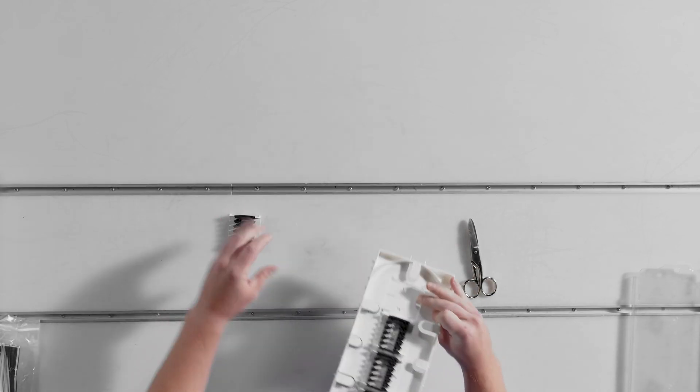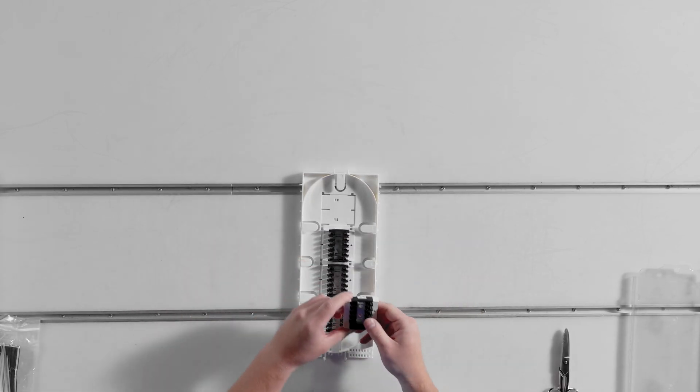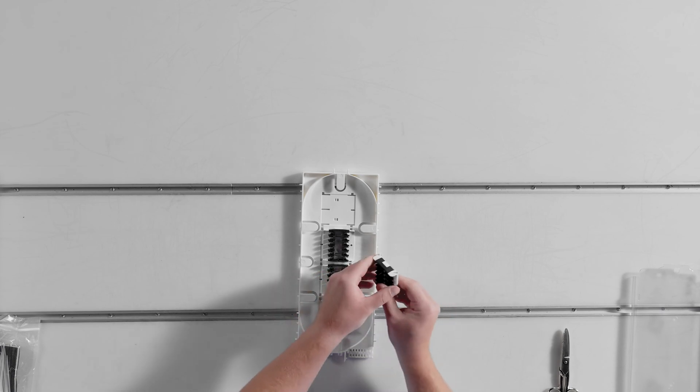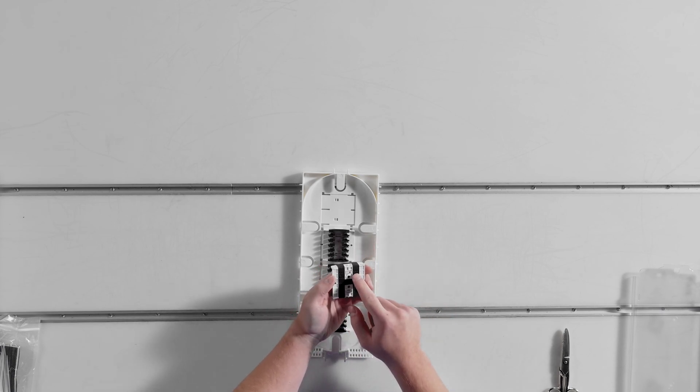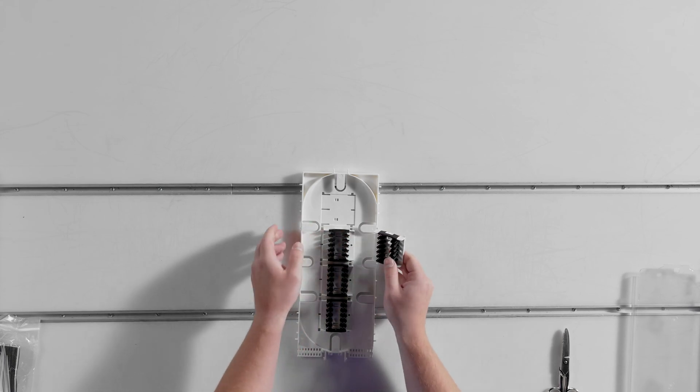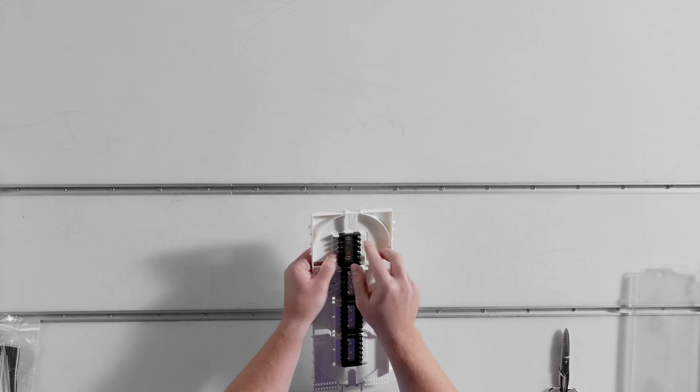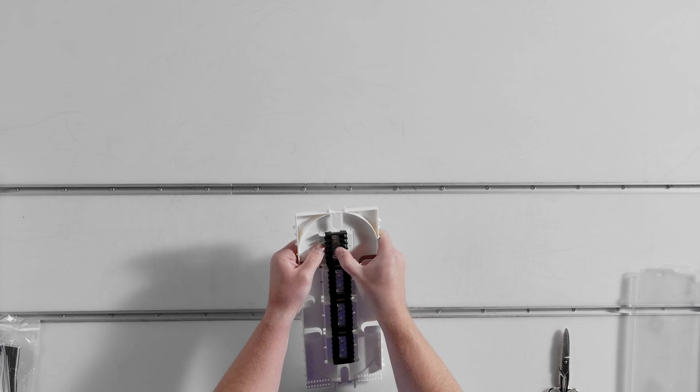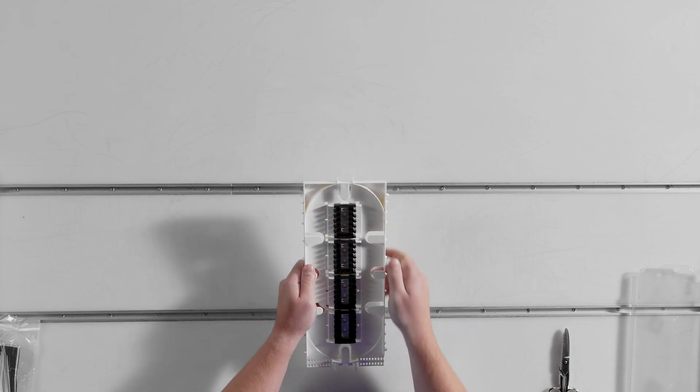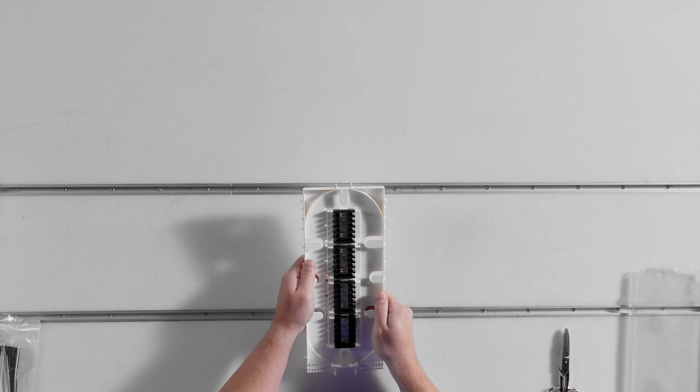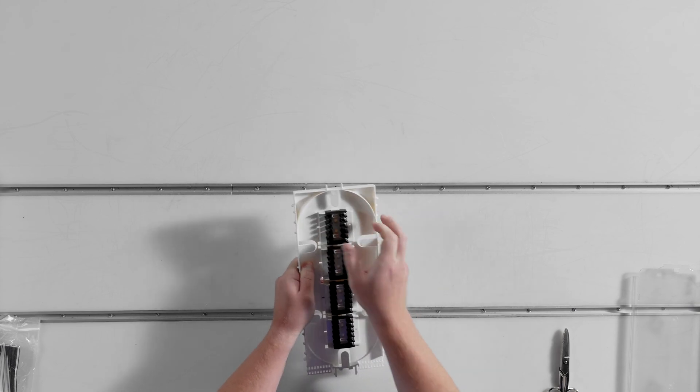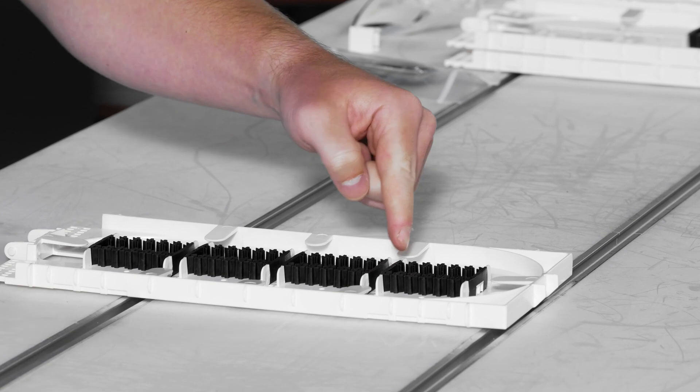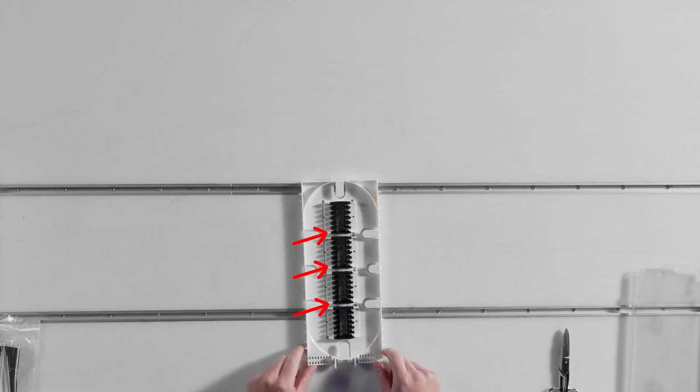To install an Apex splice module in an empty slot, look at the bottom of the module to see which way the lock tabs are pointing. Place the module in the opening with the lock tab hinge in the direction you are sliding towards. Press down and slide into place and the lock tabs will engage. Confirm the module is fully engaged.